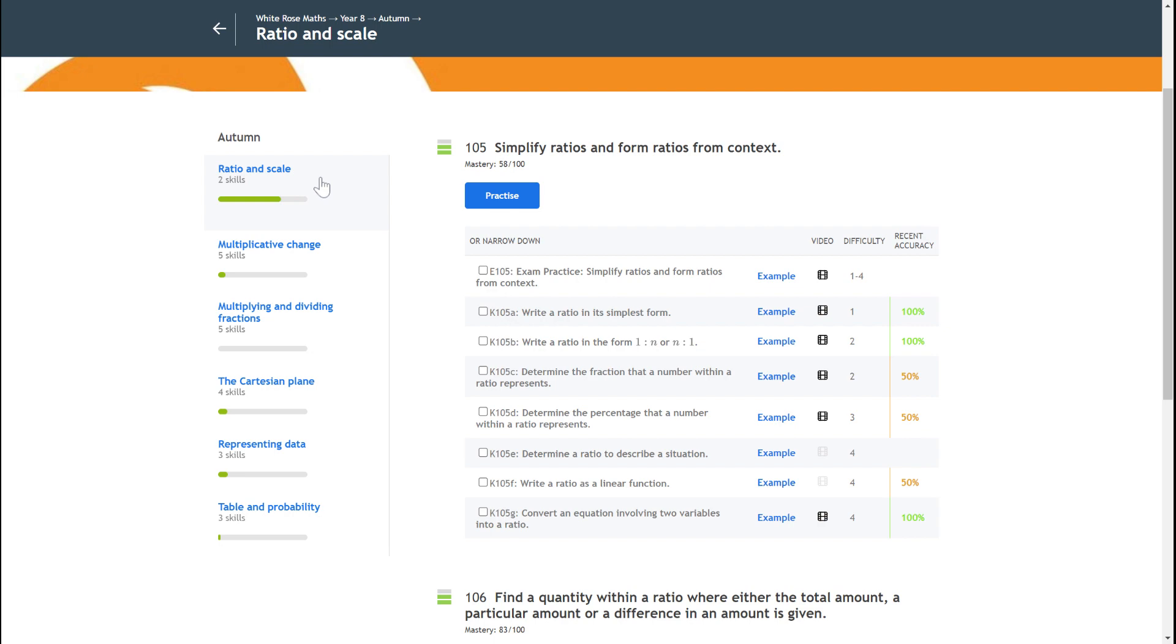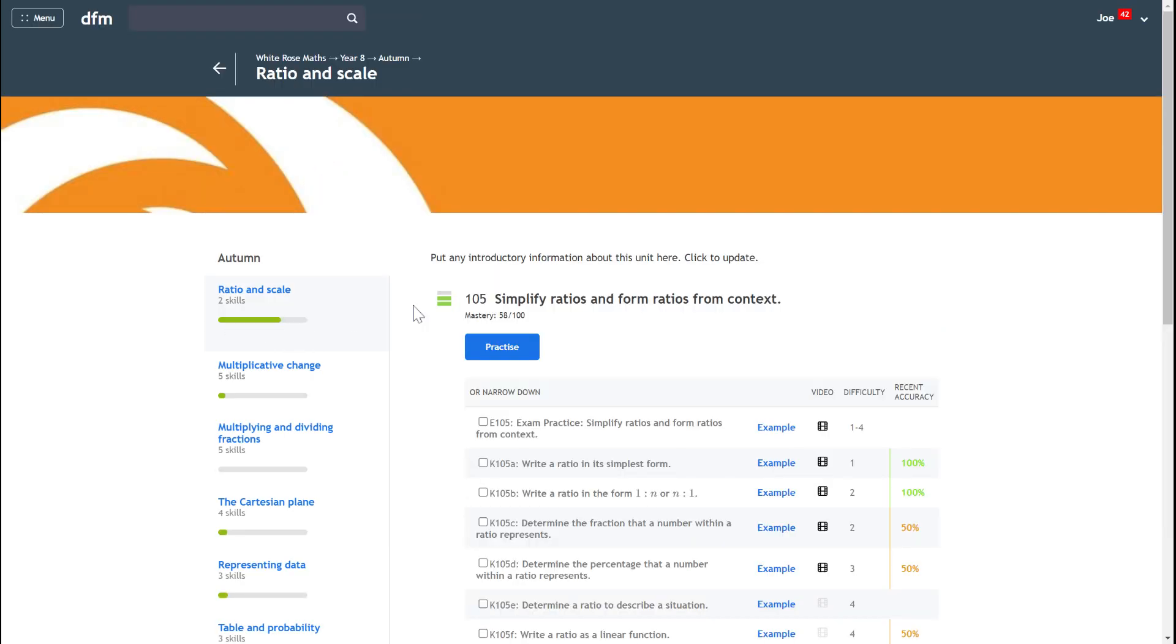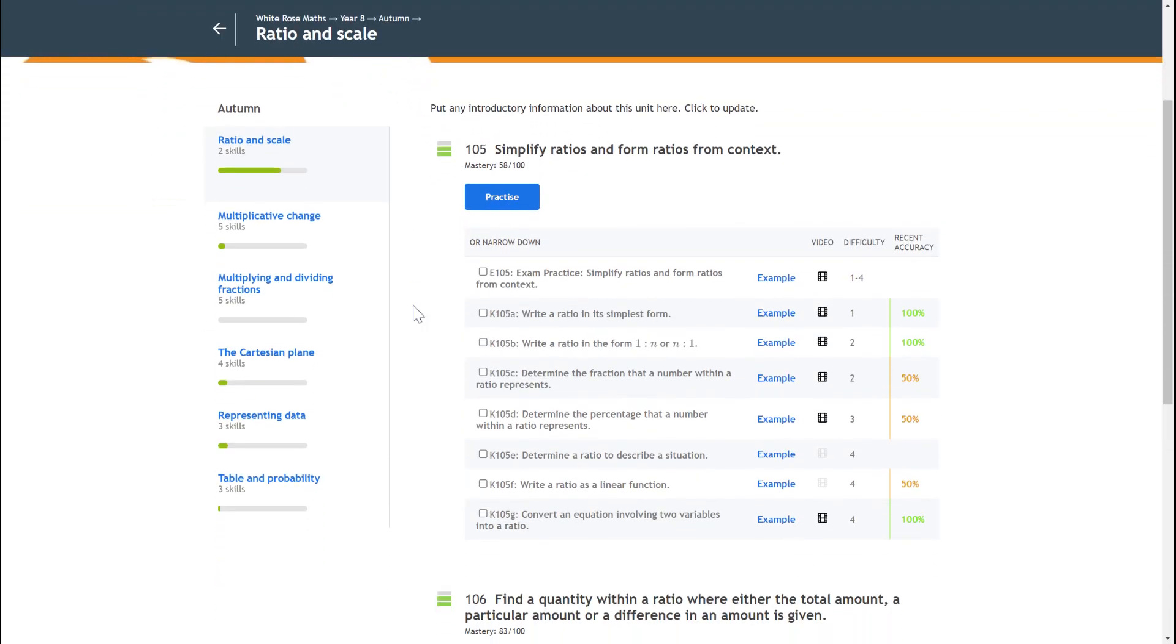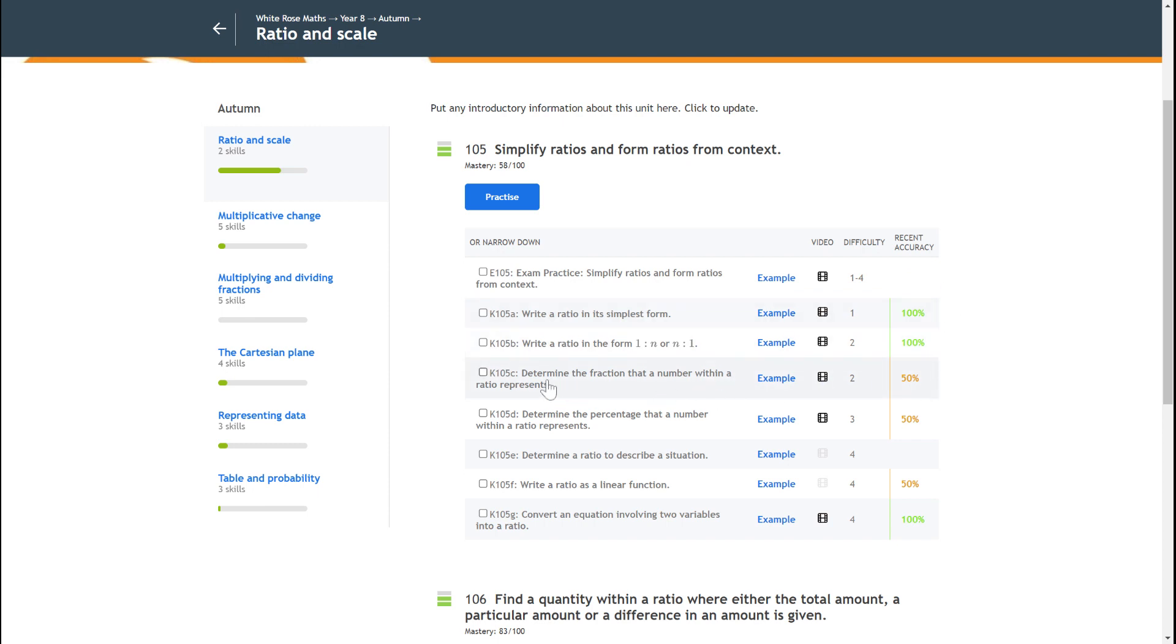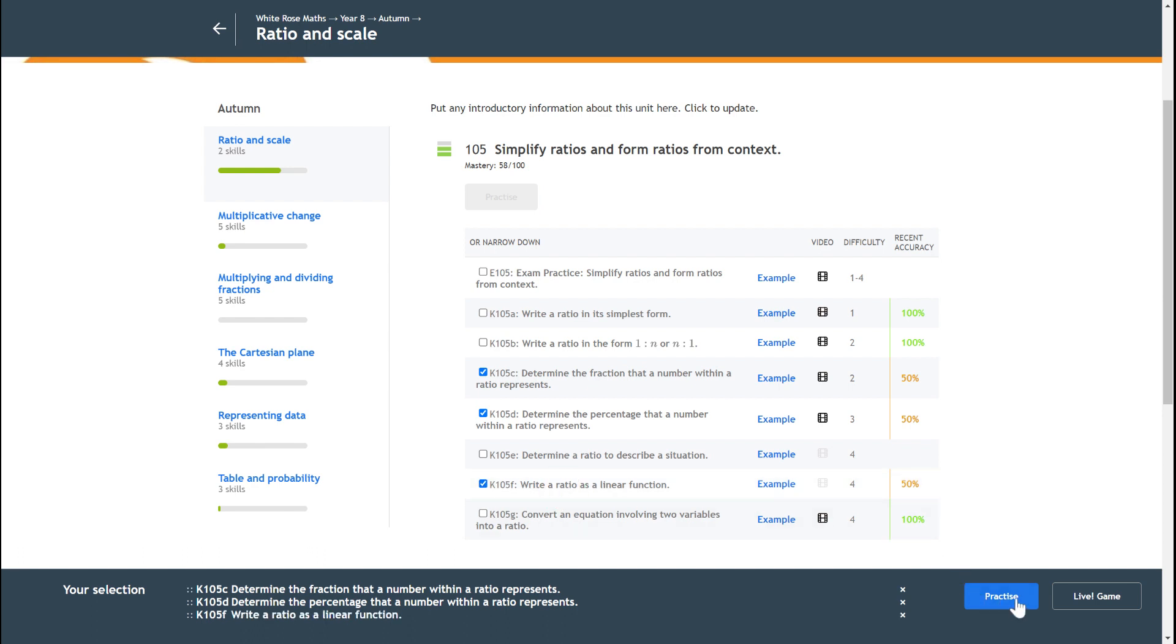So here I am, it's autumn and it's September for example, so I know I'm going to be doing some ratio and scale. And again, it's the same idea that I can see which of the key skills I've not got that high accuracy on, and I can choose to practice them using the practice button here.